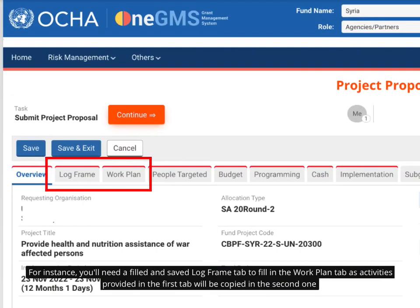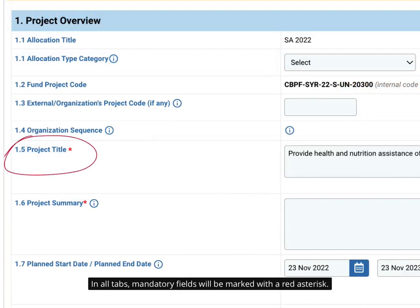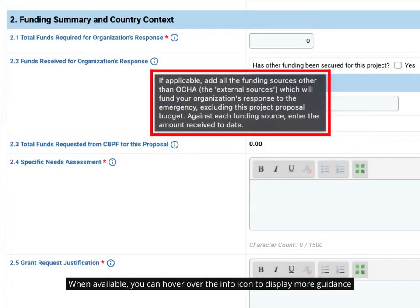For instance, you'll need a filled and saved log frame tab to fill in the work plan tab, as activities provided in the first tab will be copied in the second one. In all tabs, mandatory fields will be marked with a red asterisk. When available, you can hover over the info icon to display more guidance.